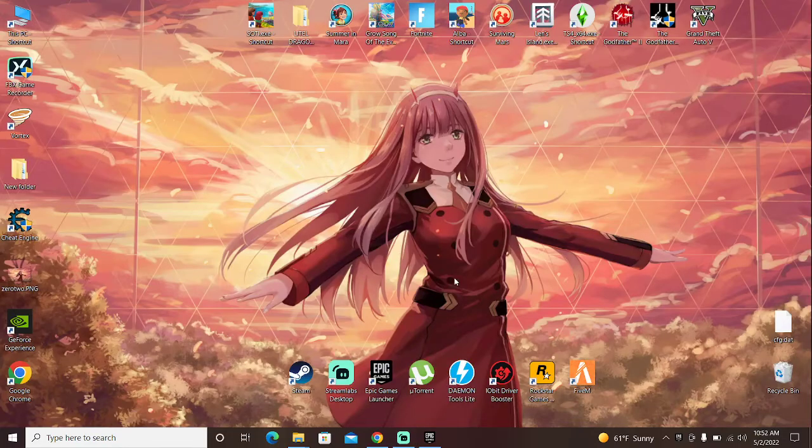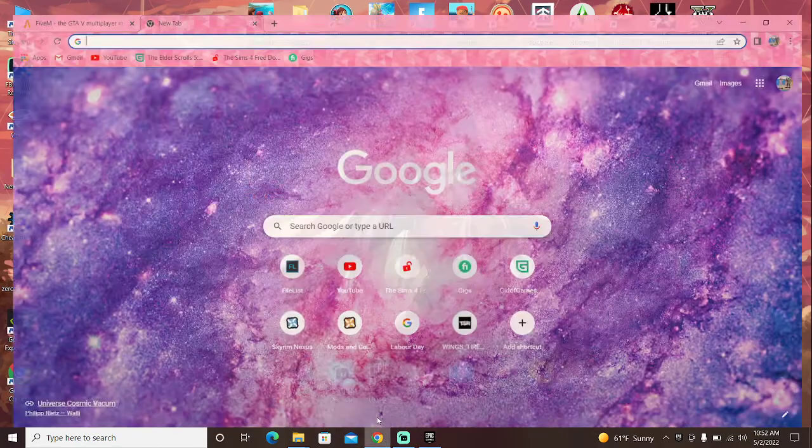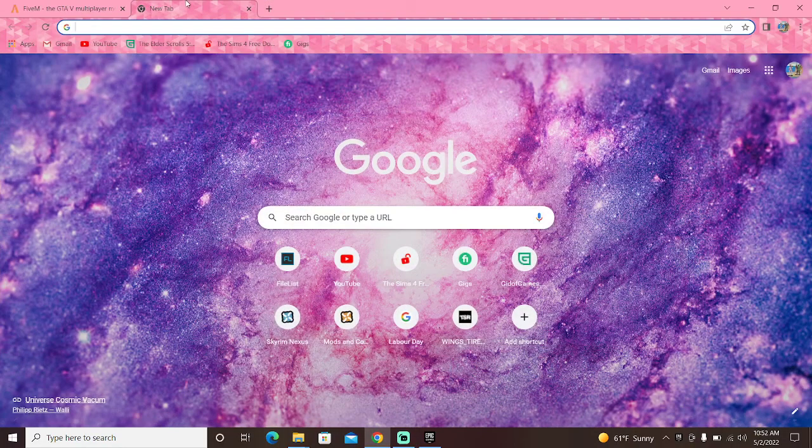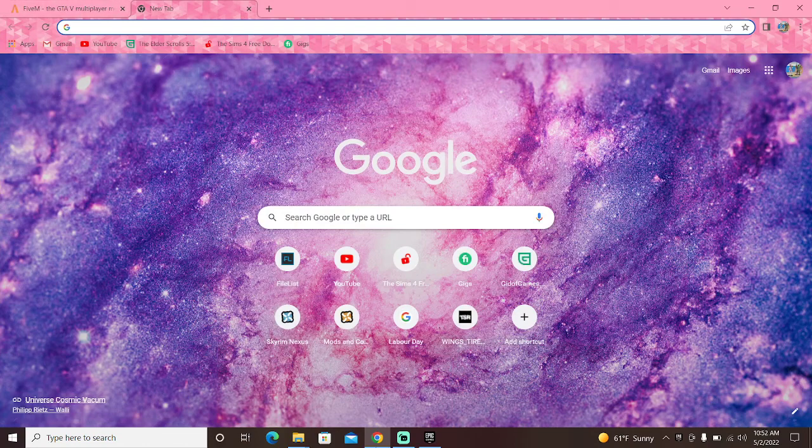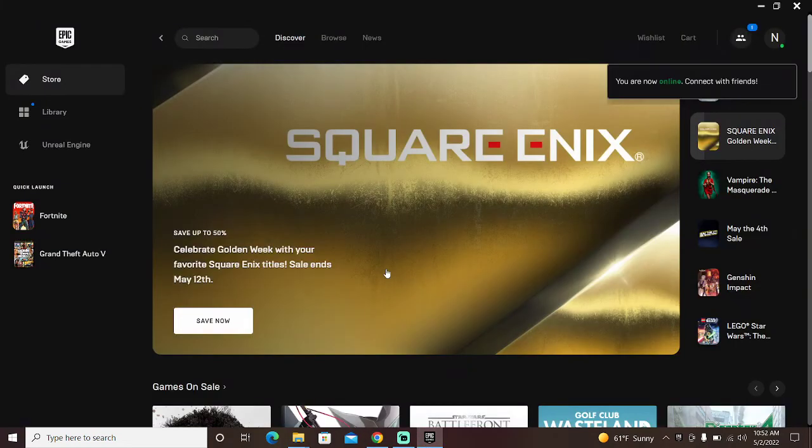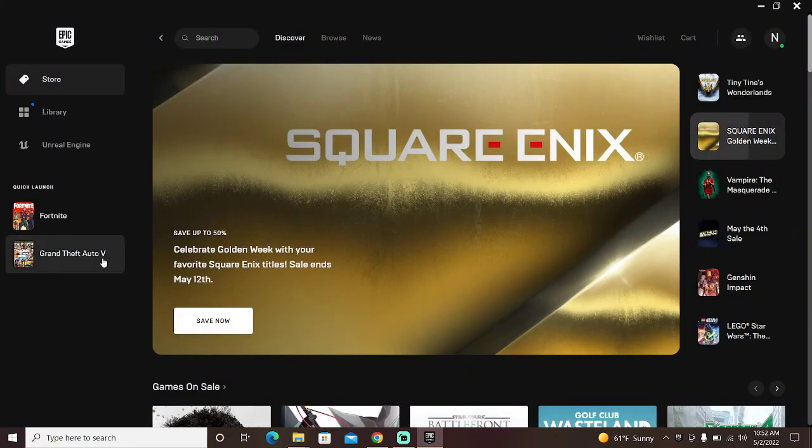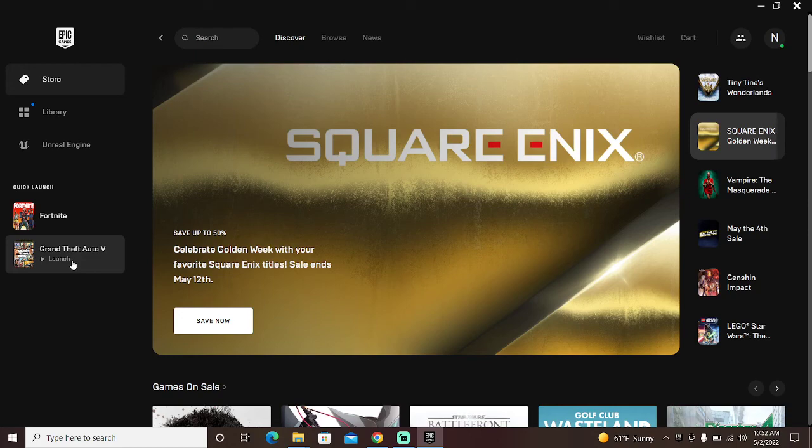Hello everybody, welcome to Couple Gaming. So today I'm going to show you how to play GTA 5 on custom roleplay servers or pretty much custom servers.